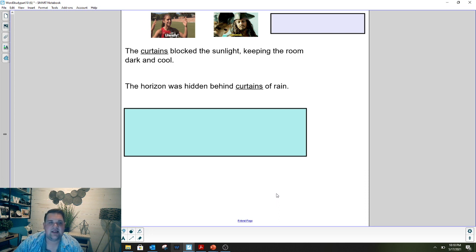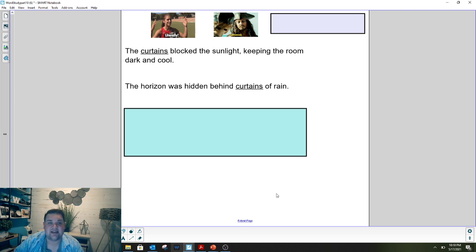If we look at this first sentence, it says: the curtains blocked the sunlight, keeping the room dark and cool. The second sentence says: the horizon was hidden behind curtains of rain. If we think about the first sentence, we can tell that there are literally curtains hanging, blocking out sunlight, keeping the room cool and dark.